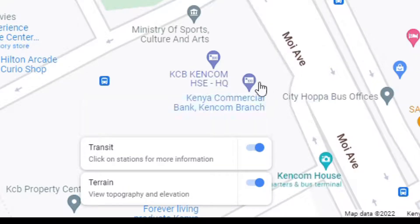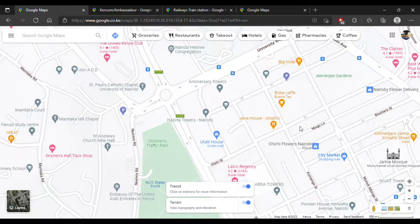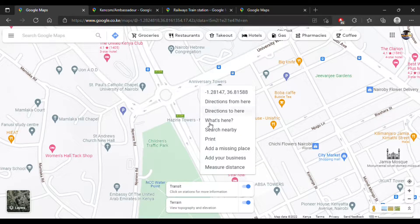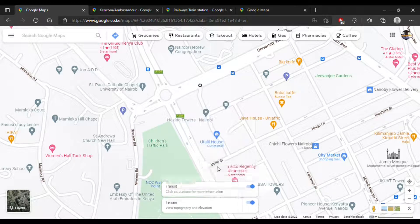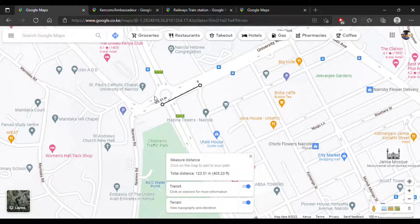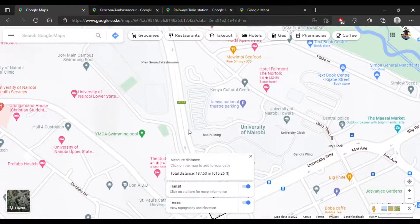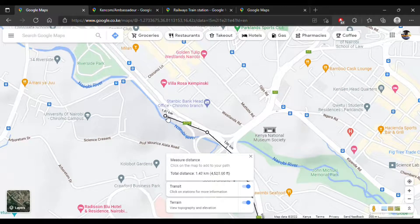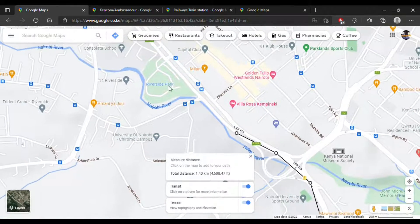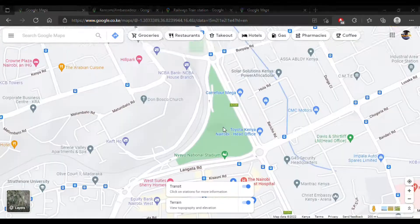How useful is this method? Well, if you know the mileage of your vehicle you can calculate the amount of fuel you are going to use for a journey. If you are mapping out a longer journey, you can use this to plan your routes appropriately.